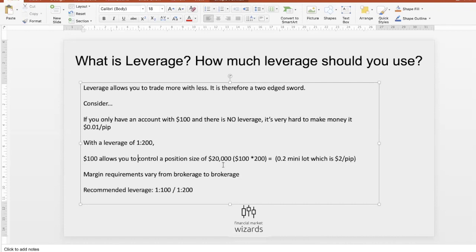In this video we won't talk about margin requirements — like how much margin you need — because it differs from broker to broker. There's not much point recording a video on this if every brokerage is different. Just know that if you are managing your risk properly, you shouldn't even worry about margin requirements, because you're taking so little risk you'd probably need to take 30 simultaneous trades in a row before you'd have issues.